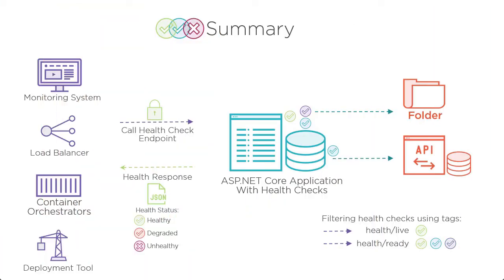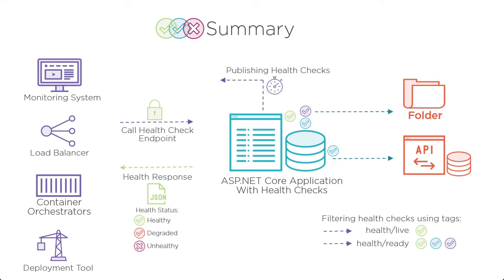This course teaches you ASP.NET Core Health Checks using real life scenarios, so that you can proactively monitor your software and its dependencies for failures and issues, and at the same time giving you the ability to protect your reputation, your business, and your customers.